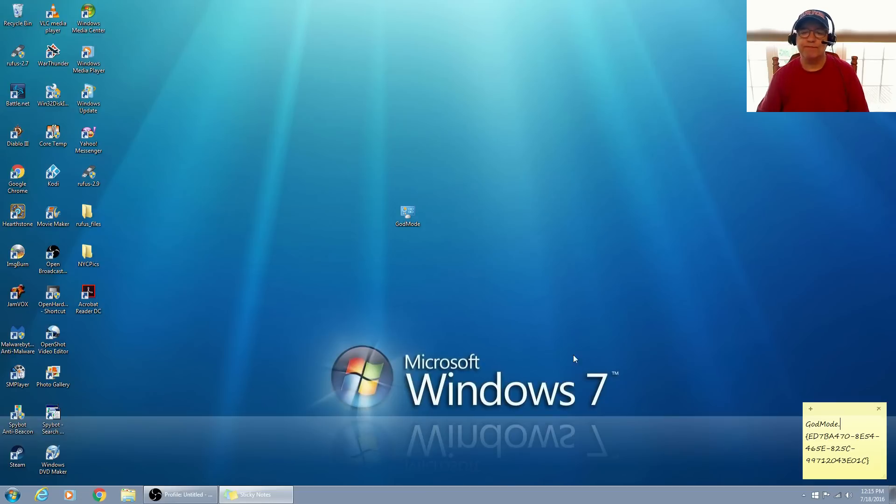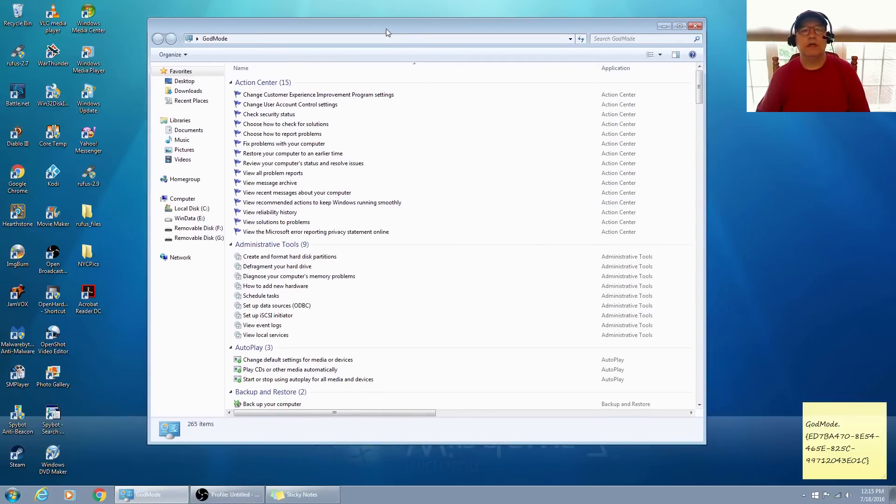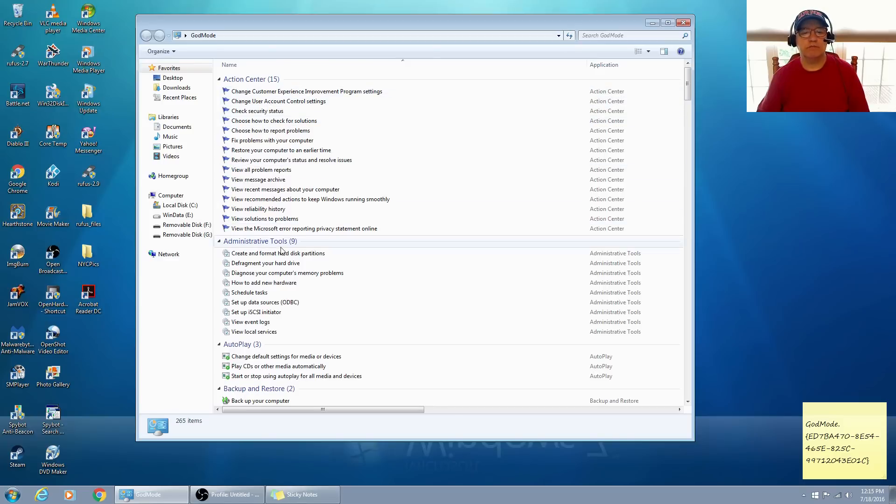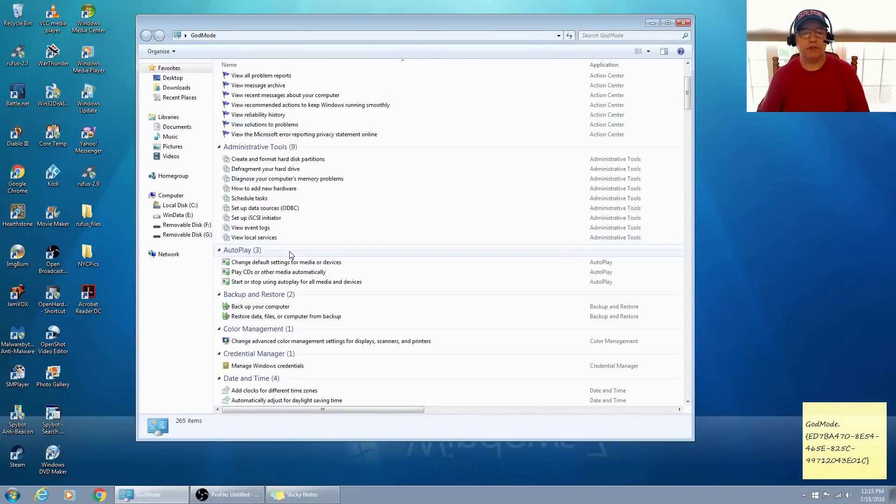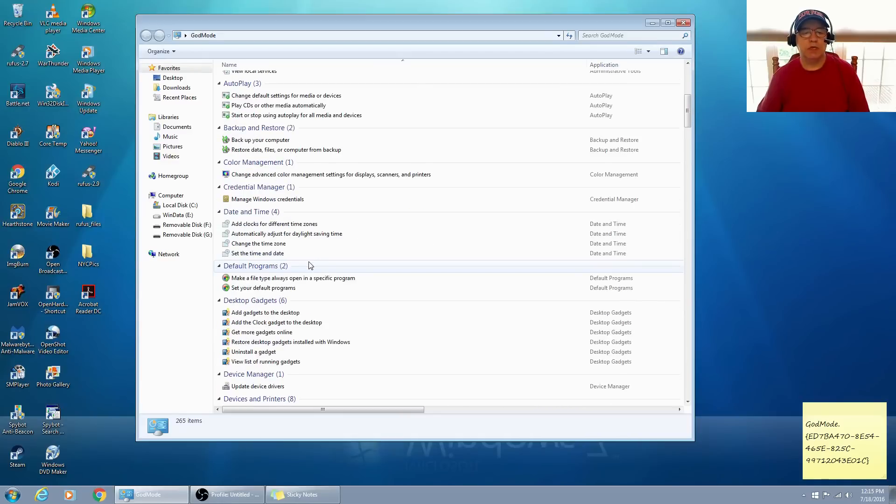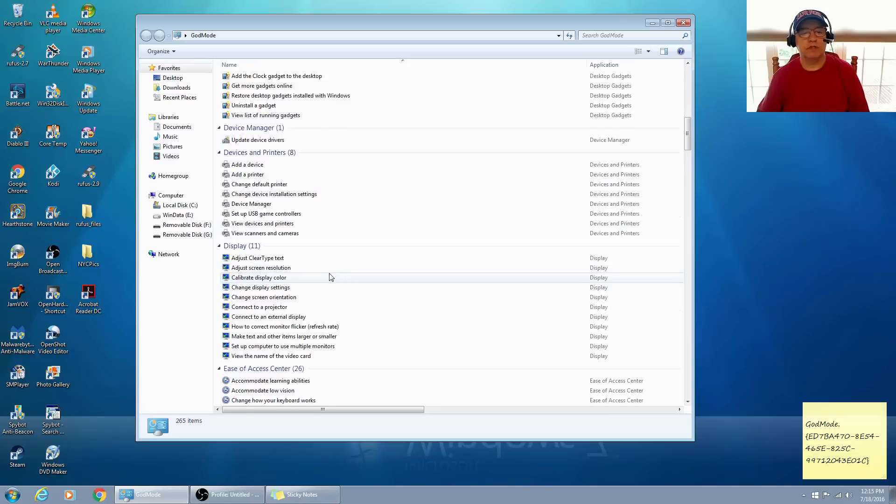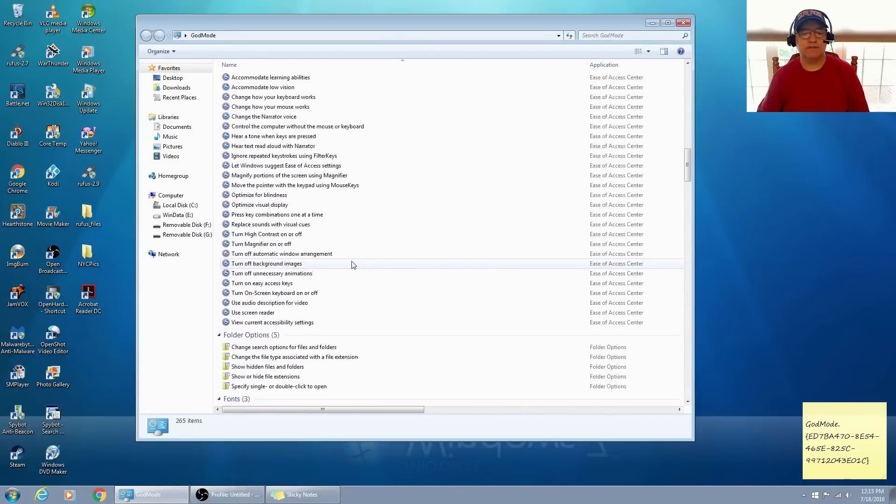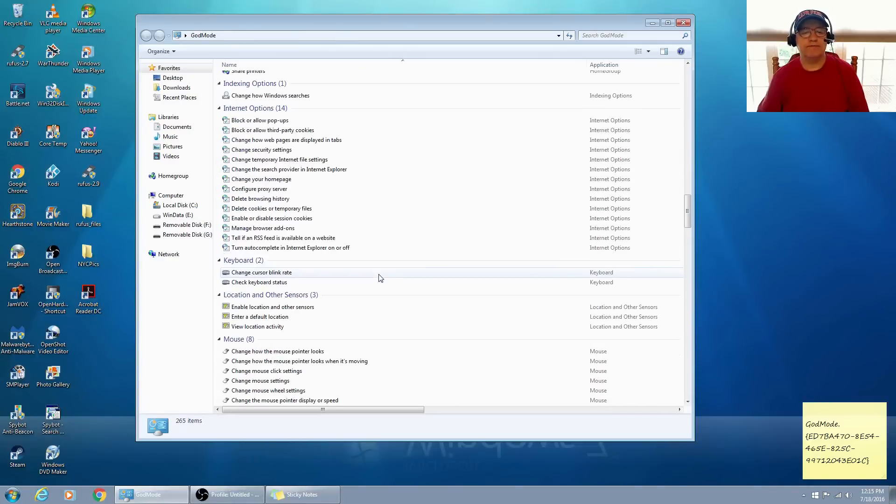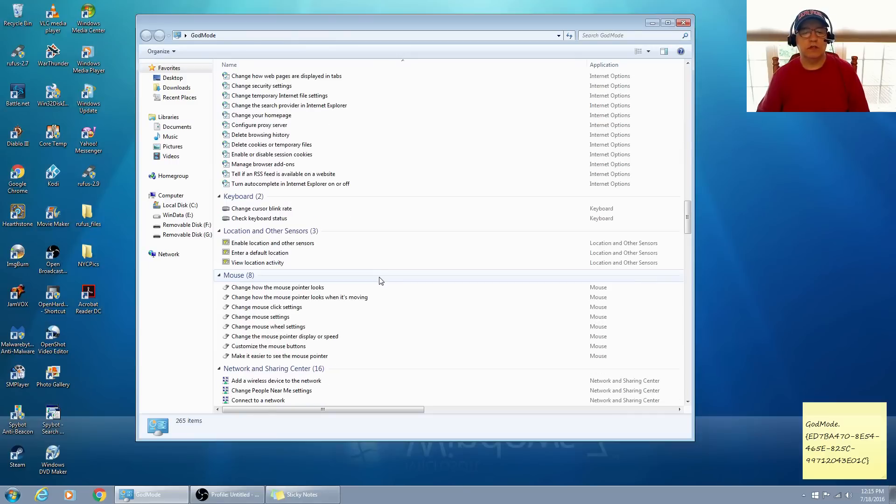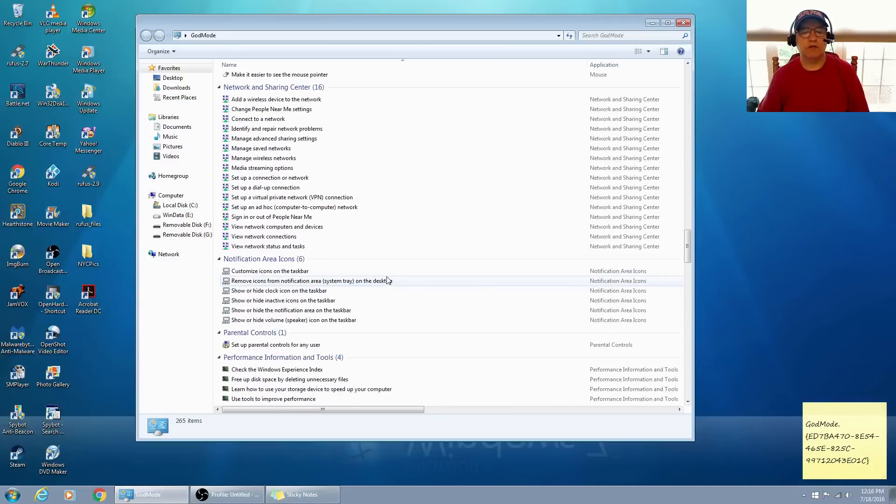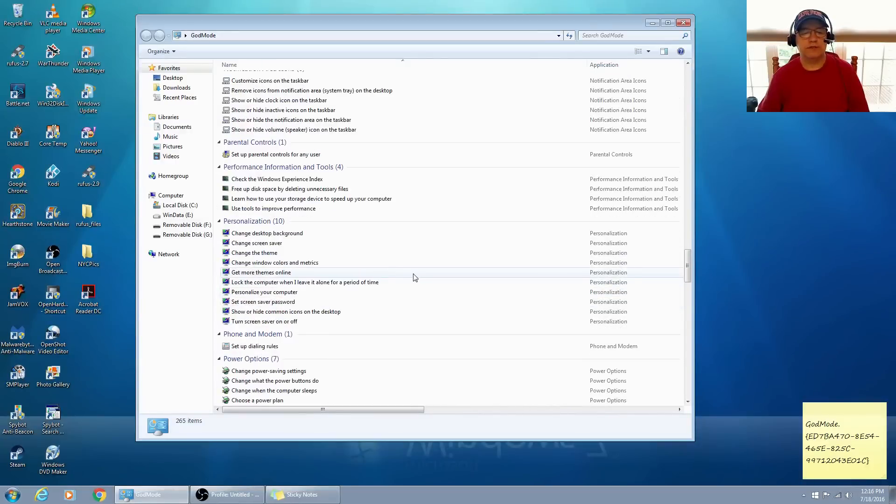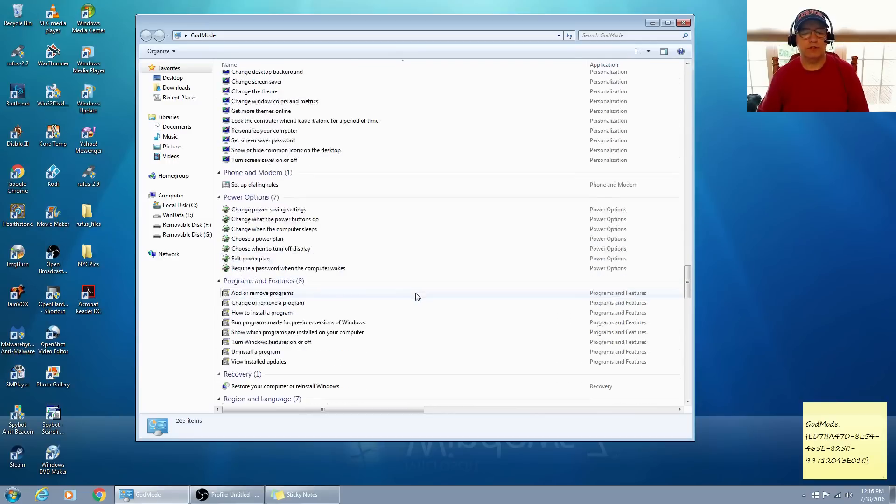So if you double-click on God mode, you will see a ton of configuration options. I think there are well over 200. They're broken down into categories: Action Center, Administrative Tools, AutoPlay, Backup and Restore, Color Management, Credential Manager, Date and Time, Default Programs, Desktop Gadget, Device Manager, Devices and Printers, Display, Ease of Access Center, Folder Options, Fonts, Getting Started, HomeGroup, Indexing Options, Internet Options, Keyboard, Location and Other Sensors, Mouse, Network and Sharing Center, Notification Area Icons, Parental Controls, Performance Information and Tools, Phone and Modem, Power Options, Programs and Features.